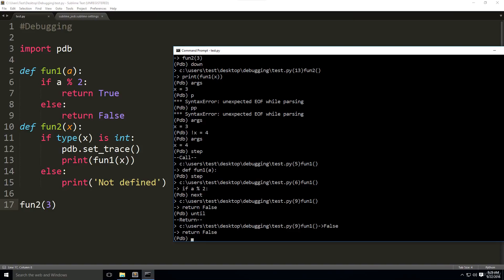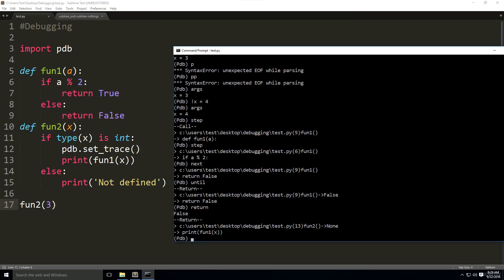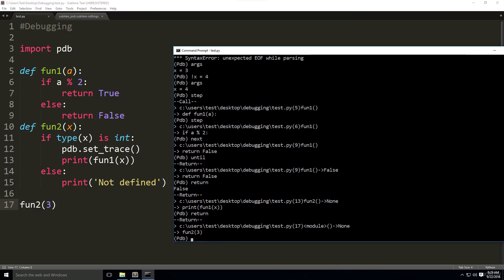The last command we're going to talk about is return, which continues the execution until it runs into the return statement. Let's do return. Let's do return again. And it went to function two.